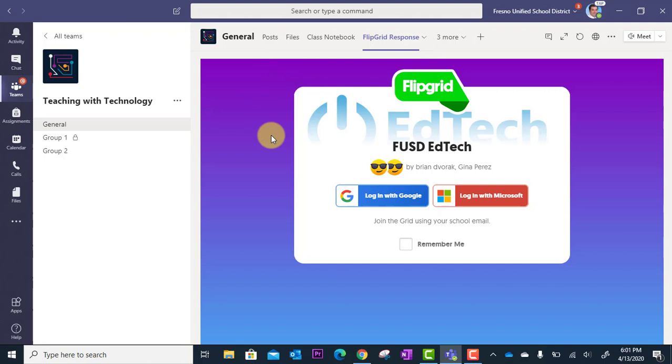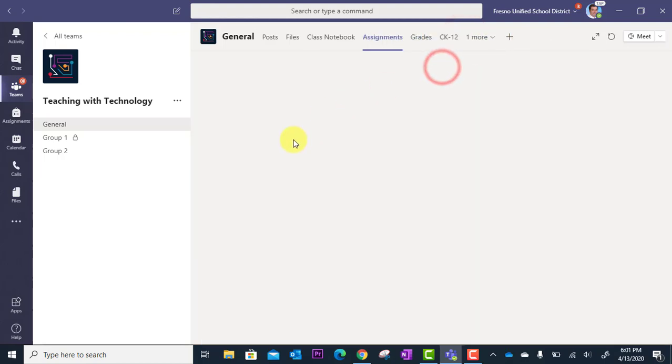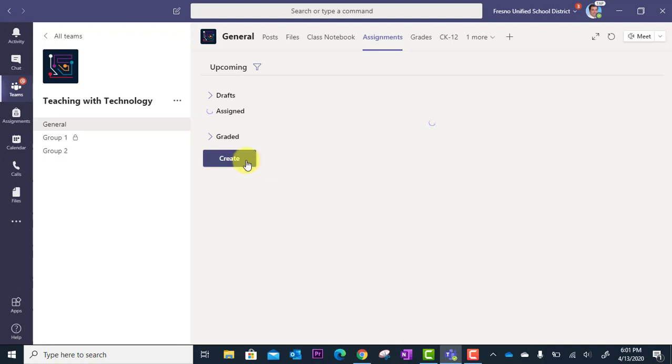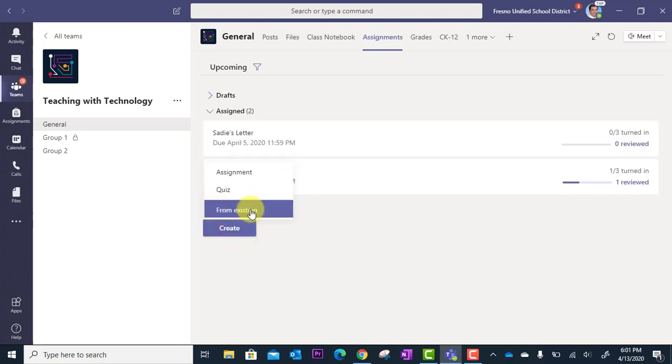Now, another way to do this is to actually make it an assignment. When you go to your assignments area in your team and you click Create, there actually isn't a Create Flipgrid assignment in here.